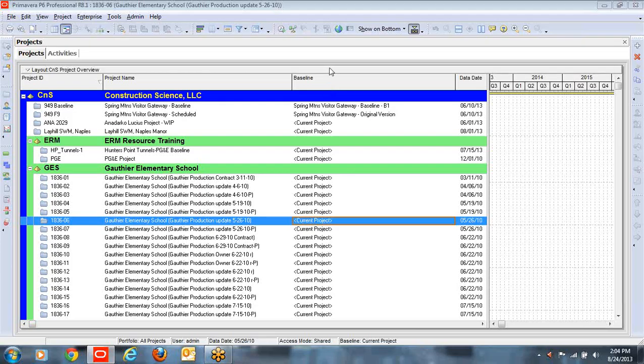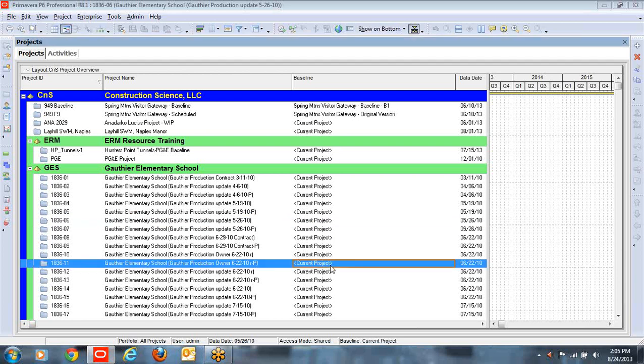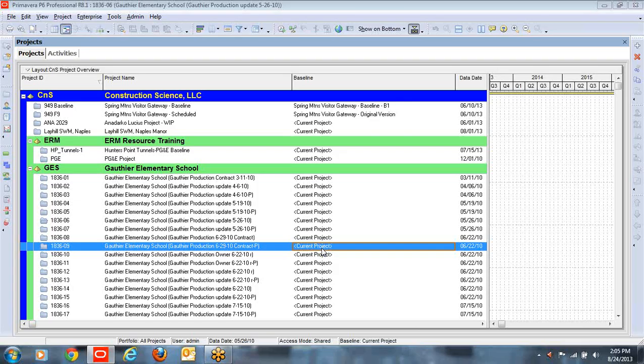I'm showing the baseline column, and you'll notice that every project seemingly has a baseline. Don't be fooled by this. Anything that says 'current project' is not a baseline. You should not refer to it as a baseline, nor have you actually created a proper baseline. So I'm going to show you a couple of steps here to make sure that we always have the proper baseline set up.